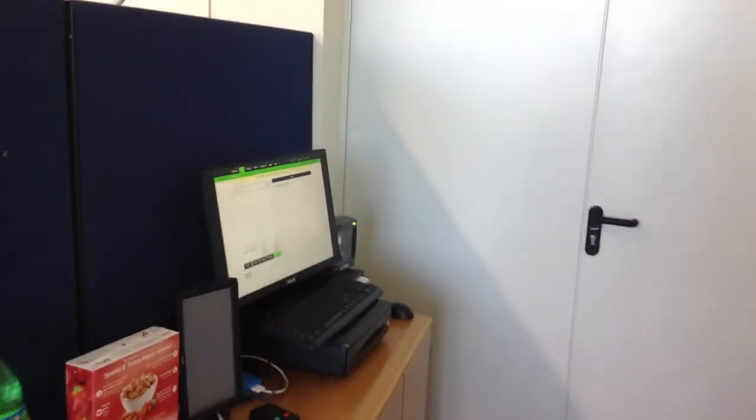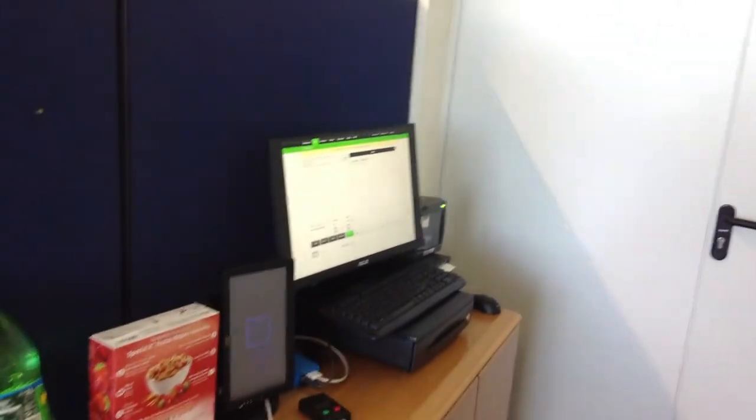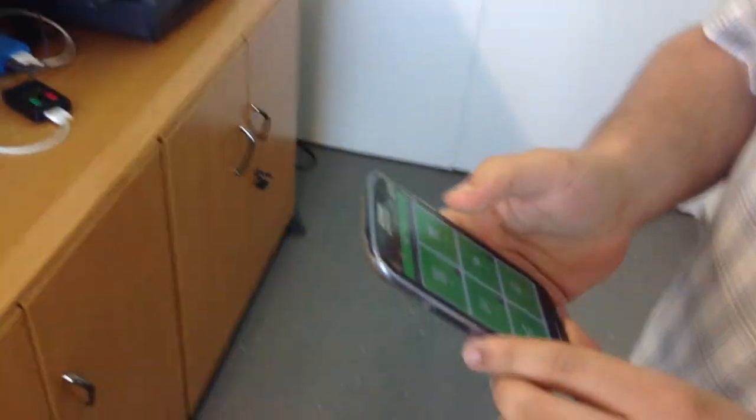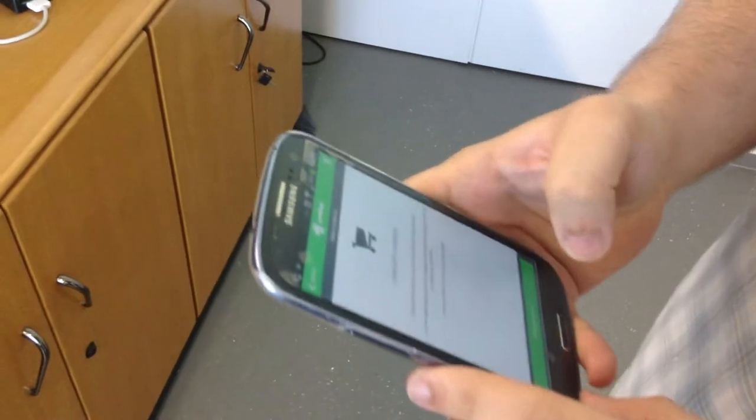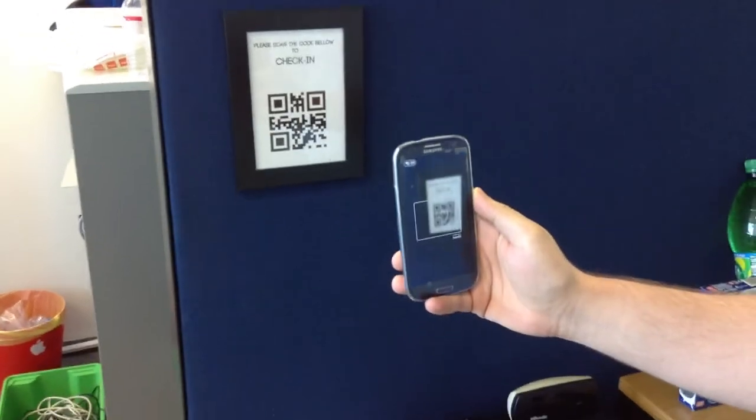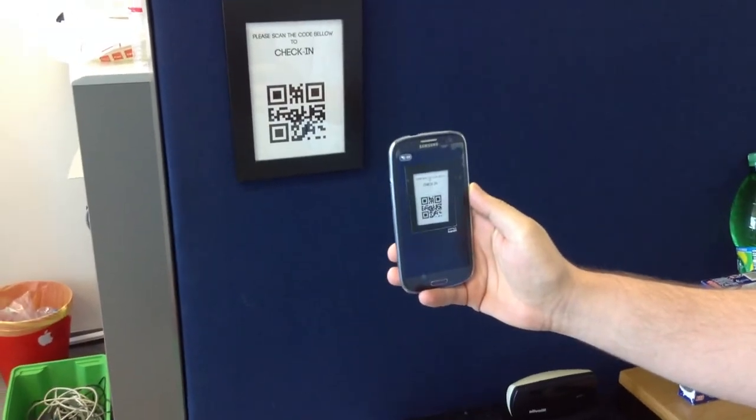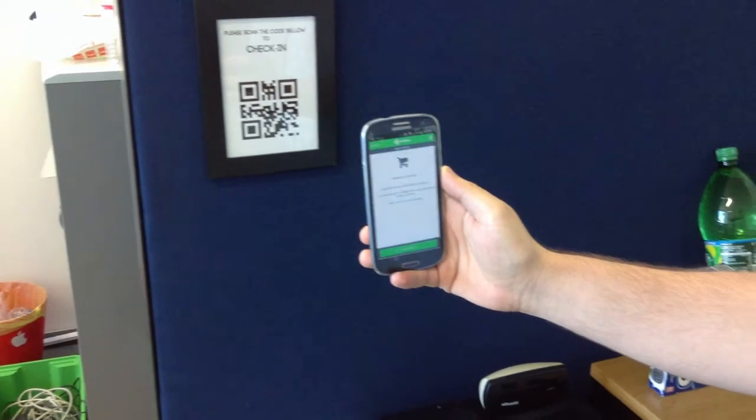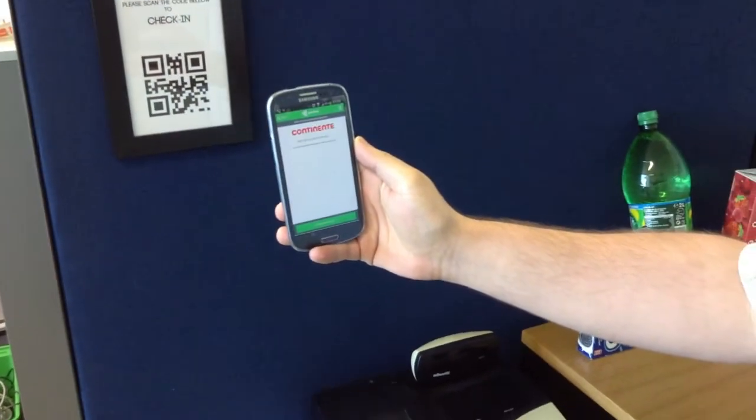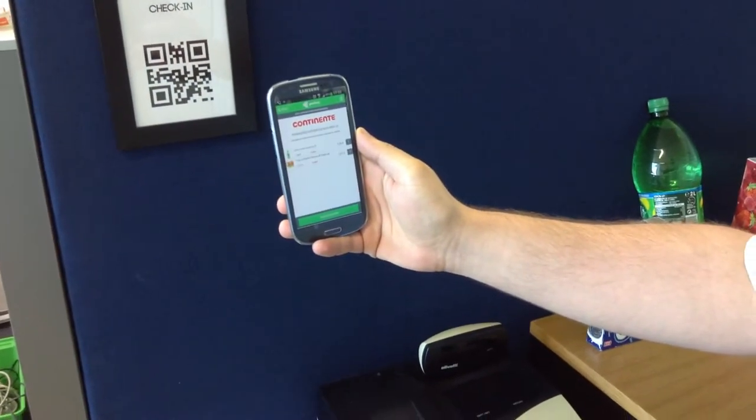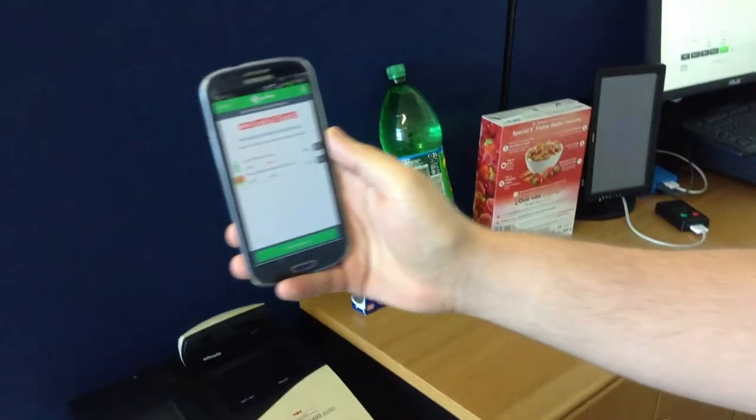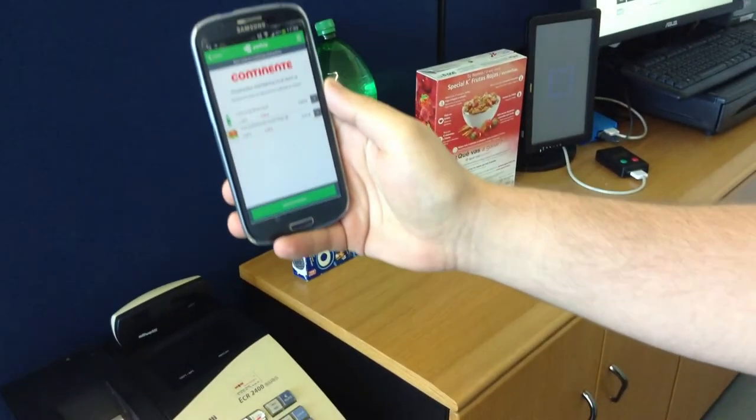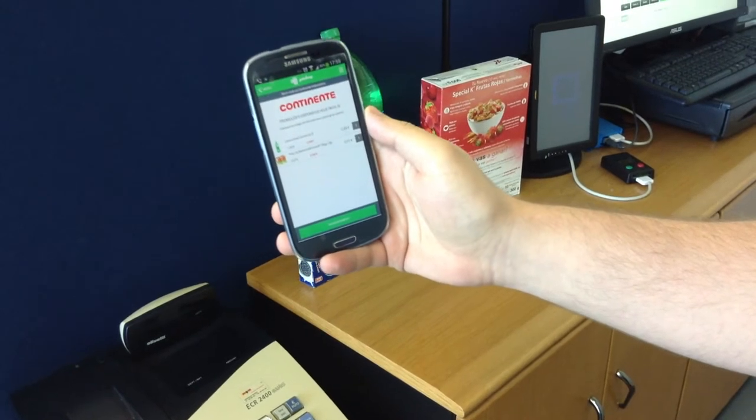In shop, to start shopping, you simply have to scan a QR code. Once you do, you're checked into the store and you're presented with all promotions available for you that day.